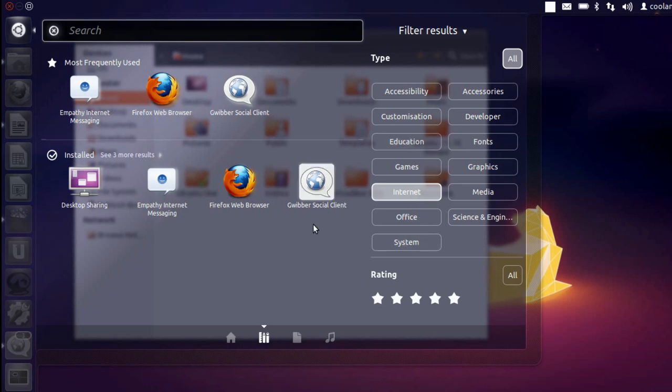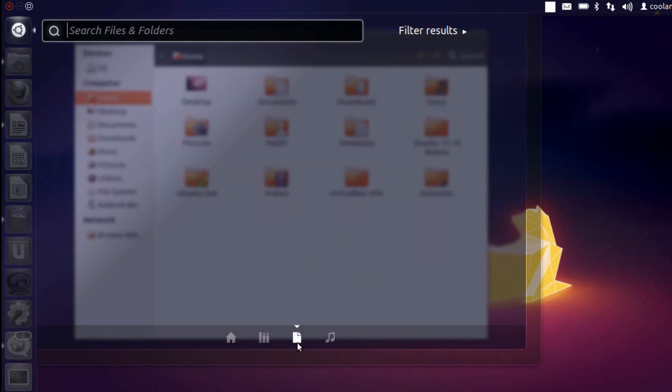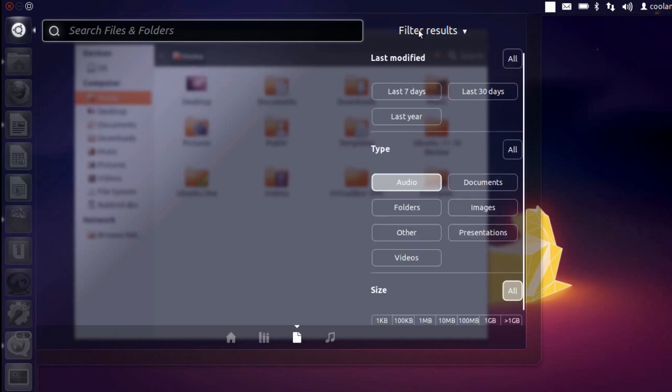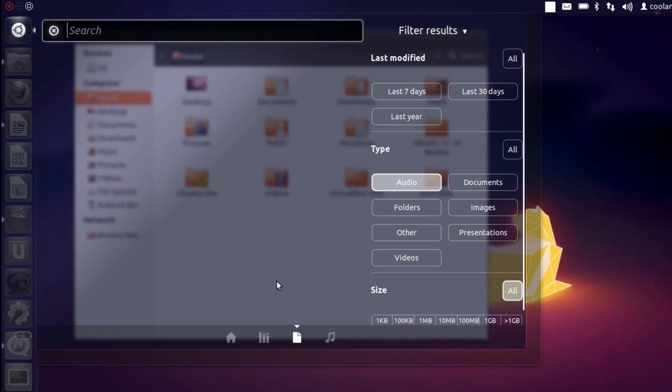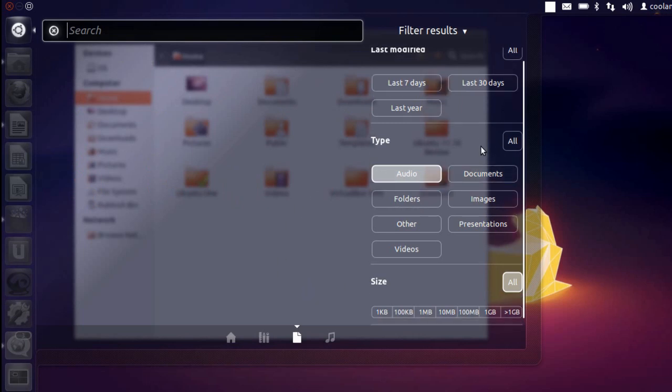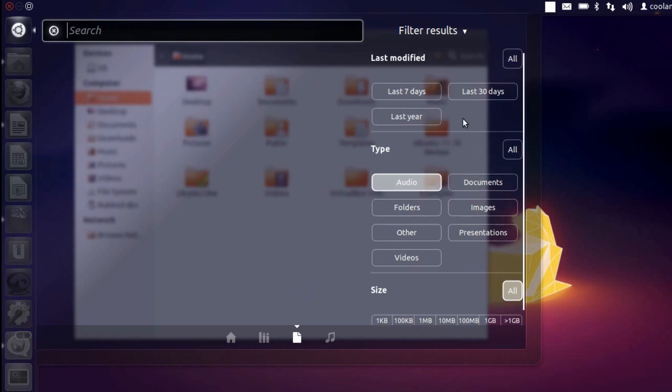Then we have got the file lens over here which is pretty similar to the application lens and is basically used to search files and folders. And we have got different categories over here. In case you want to search an audio file you can just go ahead and click on the audio category over here. And we have got several categories which are placed over here.